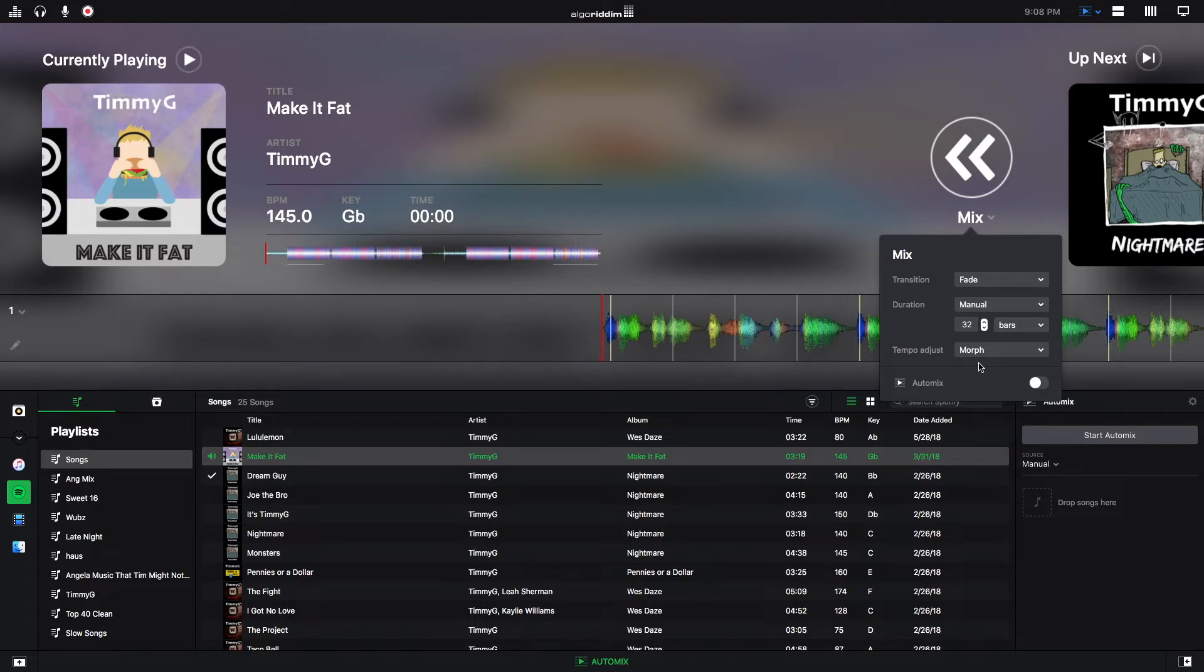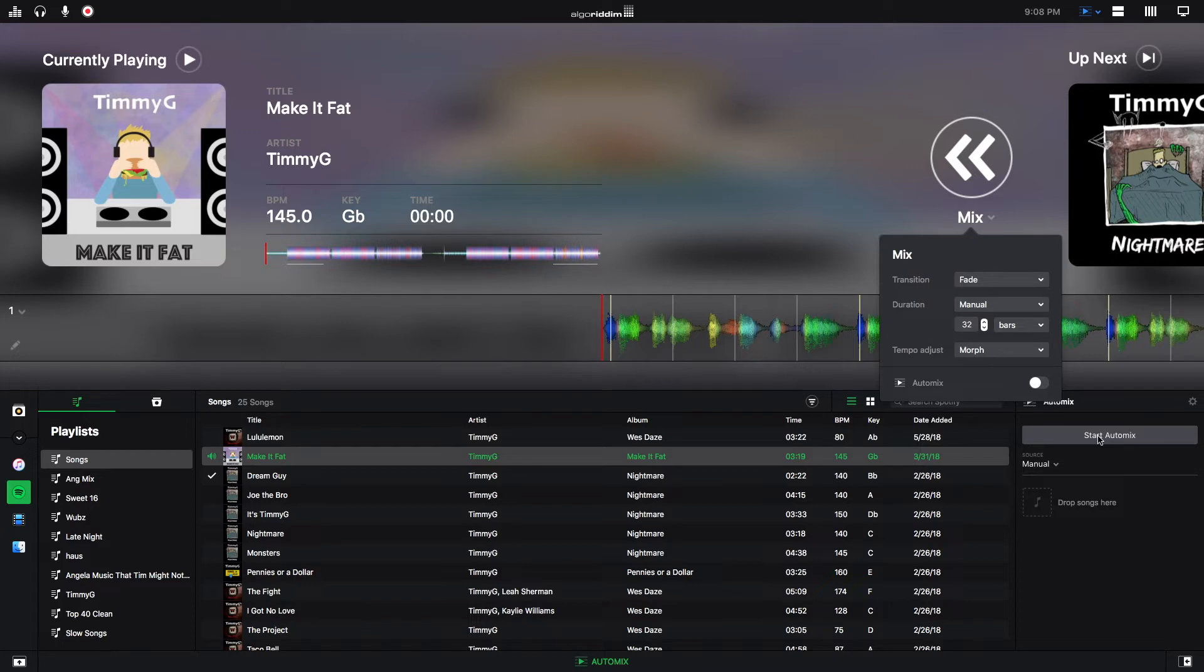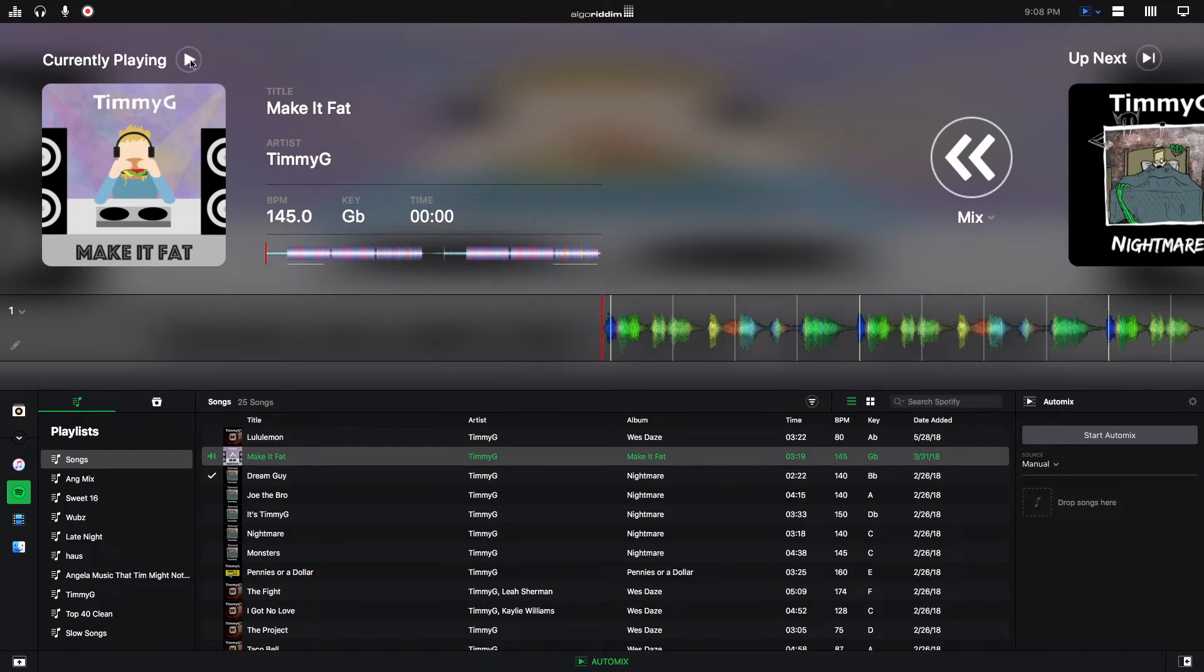Right here, this just turns the Automix on and off, which is also the same as this button right here. This is the play pause button. It is just like the normal play pause button. This works if Automix is on or off.